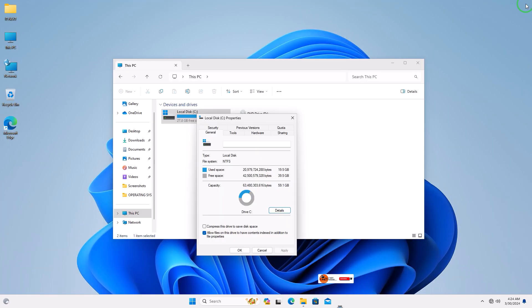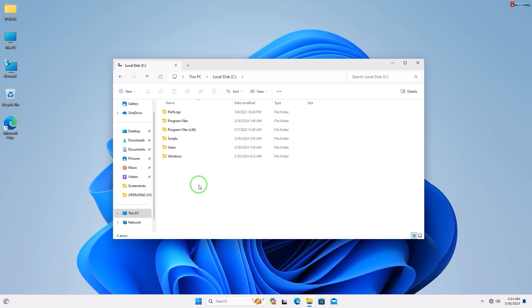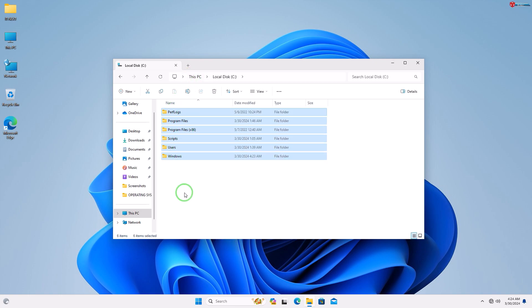When it's done, now let me check to see. Done. Now we have successfully deleted the Windows.old folder.